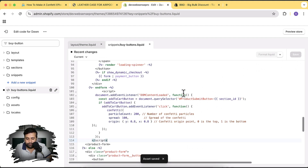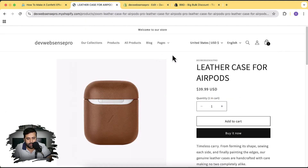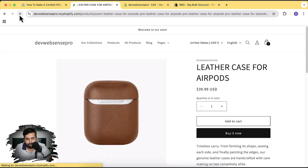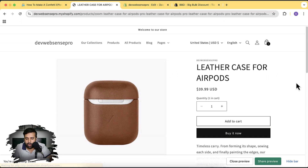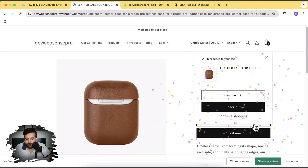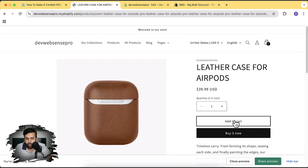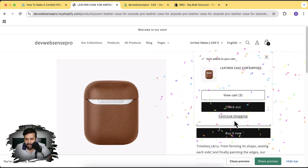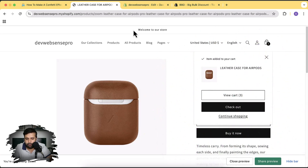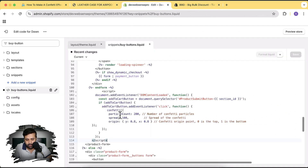We'll have to wait a few minutes because sometimes it's cached — the JS code is going to take at least one to two minutes to implement. After waiting, I'll hit Refresh. Let's click Add to Cart to see if it works — perfect, it's working fine! We can also increase the size of the effect and the number of confetti particles. Let's increase the particle count to 2000 from 200, and the spread to 400, then click Save.